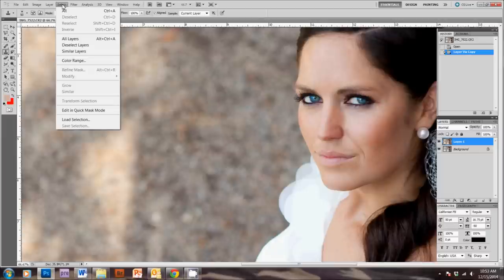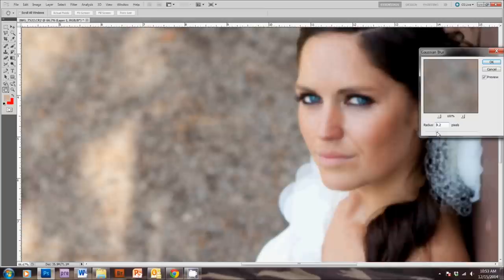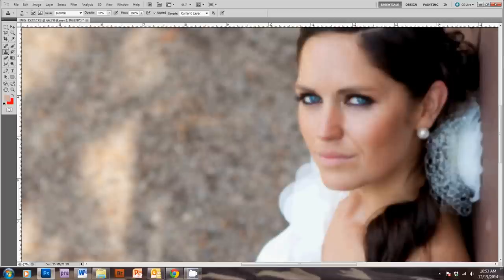So, I'm going to come over here in the menu and select Filter, Blur, Gaussian Blur, and I'm going to bring this down to 4.5 and hit OK.